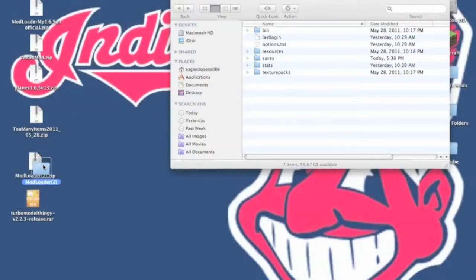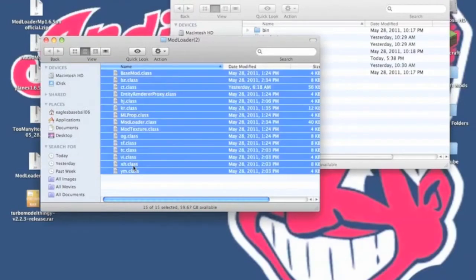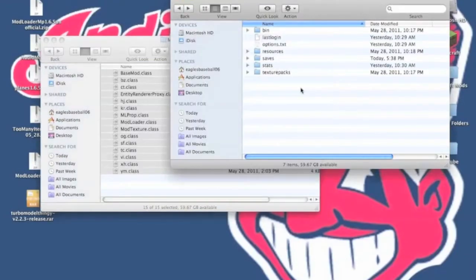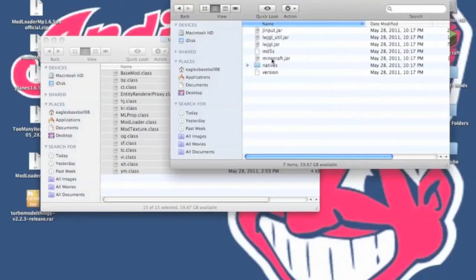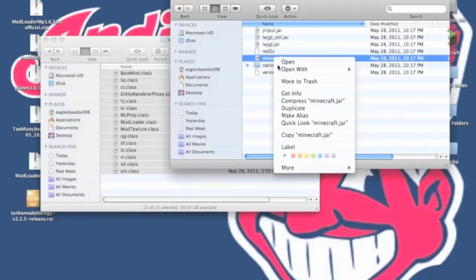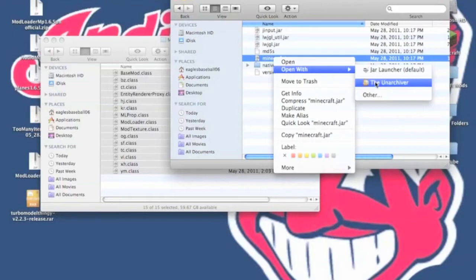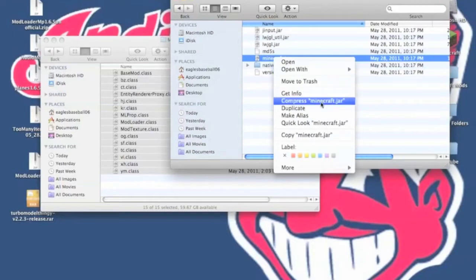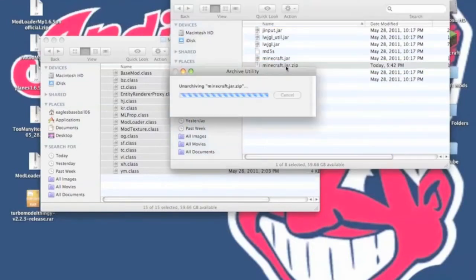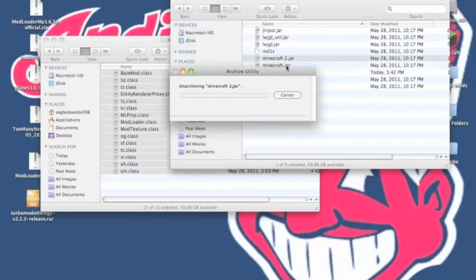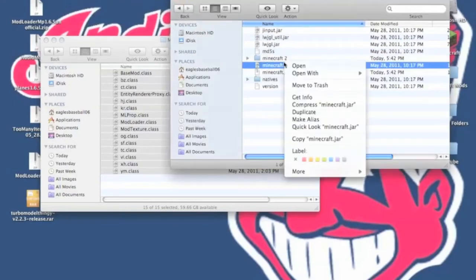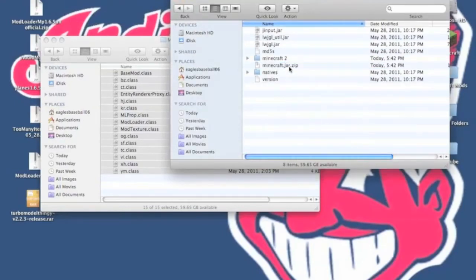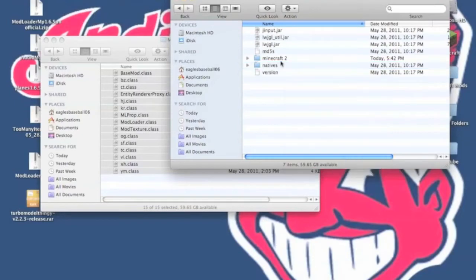you need to unzip Modloader. You're going to need to copy all the classes from within the folder. And now what you're going to need to do is you're going to go into your bin and you need to open with the unarchiver, your Minecraft.jar. But if you do not have that, you can press Minecraft.jar. You unzip the .zip file, you will now have a folder. You can delete Minecraft.jar and Minecraft.jar.zip.